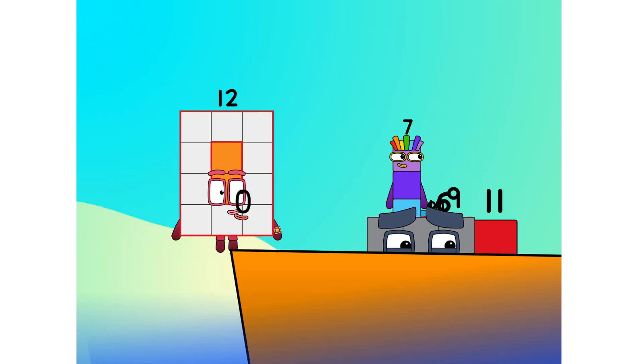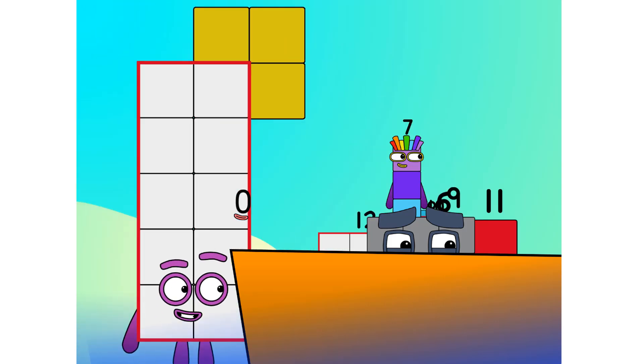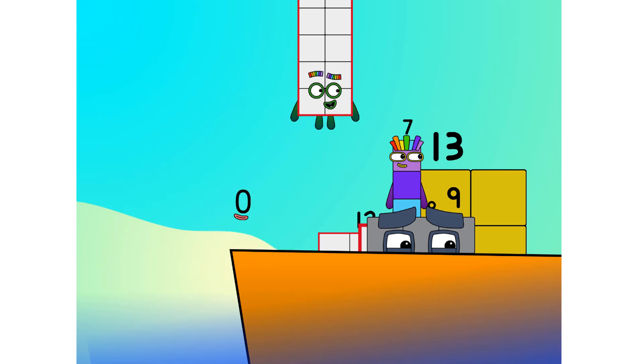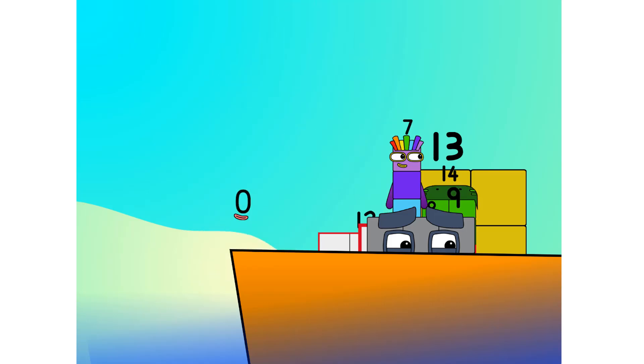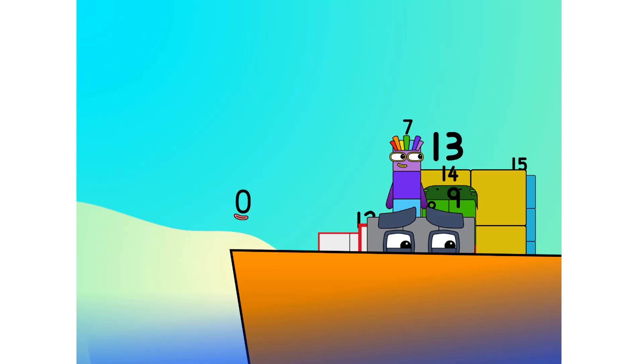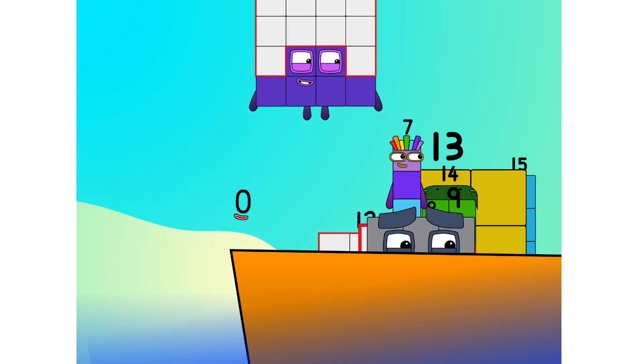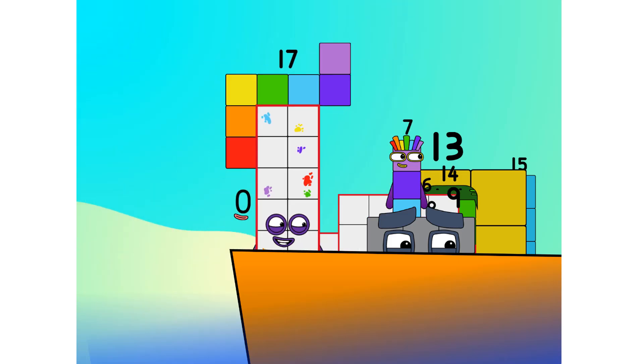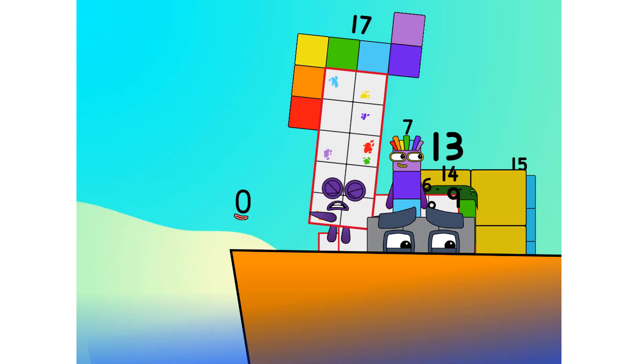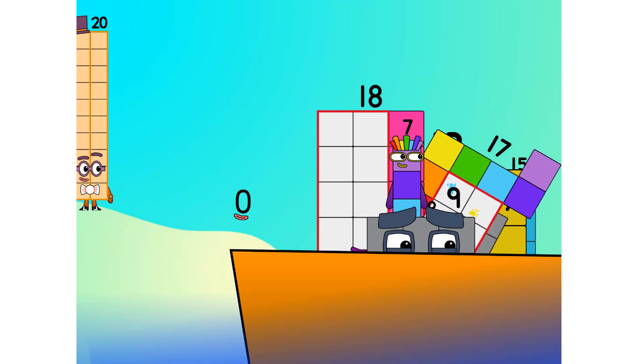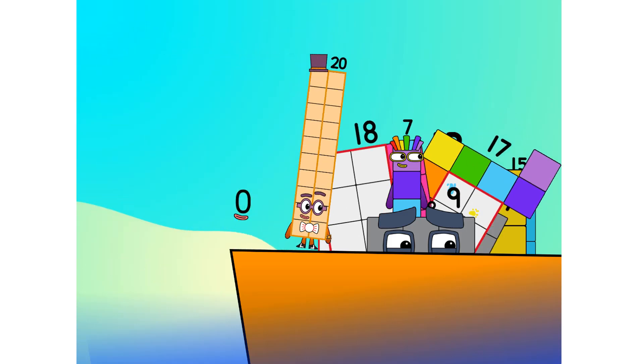Into the boat, eleven, twelve, step lively, 13, 14, 15, move along, 16, 17, 18, 19, 20.